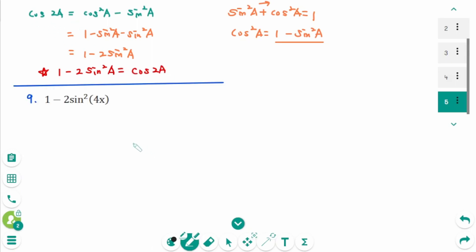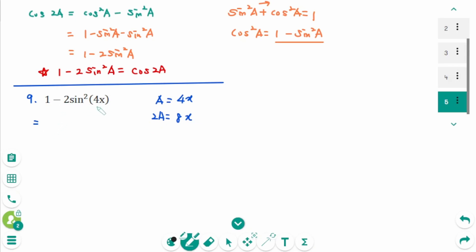Question 9: Using 1 minus 2 sine²(a) equals cosine(2a), where a is 4x and 2a is 8x. Then 1 minus 2 sine²(4x) equals cosine(2a), which is cosine(8x).